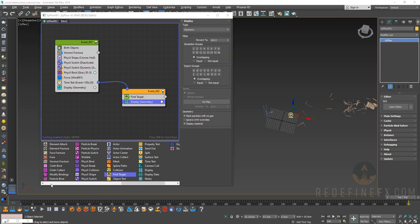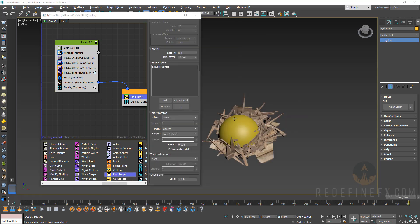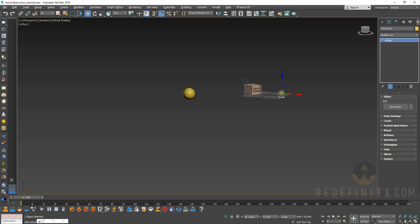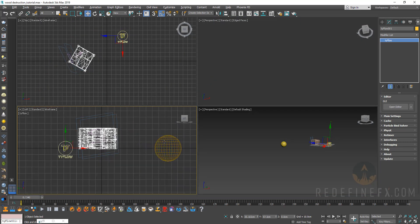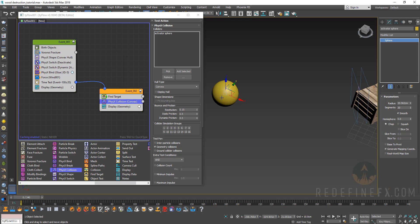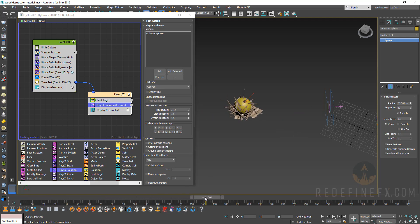In the new event, drag out a find target, pick the sphere as the target, and connect it to the time test. Set the velocity to 85 with a 20-centimeter variation. Change the point setting to random so pieces are evenly spread. Make sure the sphere is sitting on the ground — raise it up if needed. Then add a physics collision and pick the sphere as the collider.